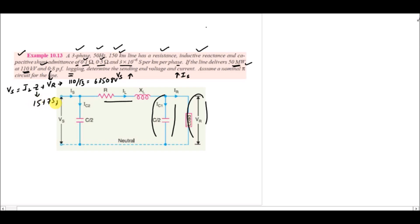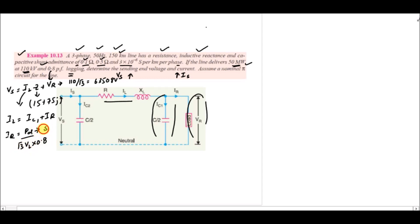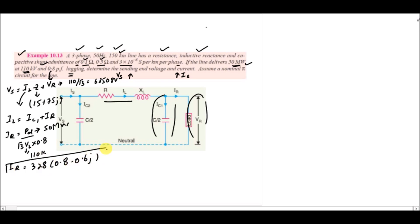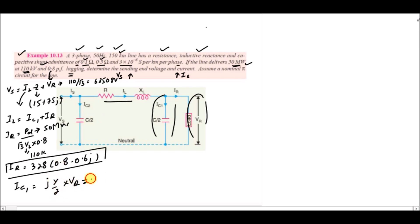We do not know IL directly, but from the circuit IL = IC1 + IR. The receiving end current IR = P_delivered / (√3 × V_line) = 50 MW / (√3 × 110 kV), giving IR = 328∠(0.8 − j0.6), i.e., IR = 262.4 − j196.8 A. For IC1 = j(Y/2) × VR = j(45×10⁻⁵ / 2) × 63,508, giving IC1 = j14.3 A.